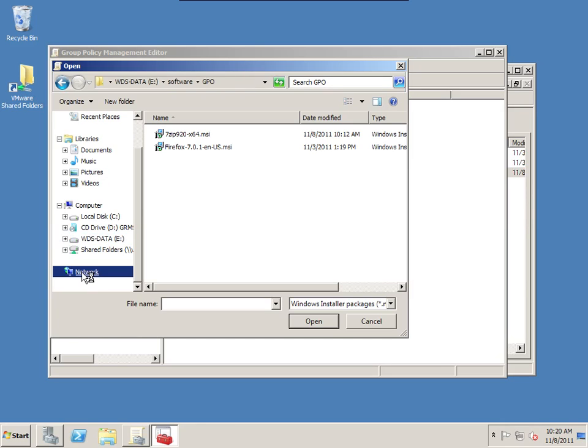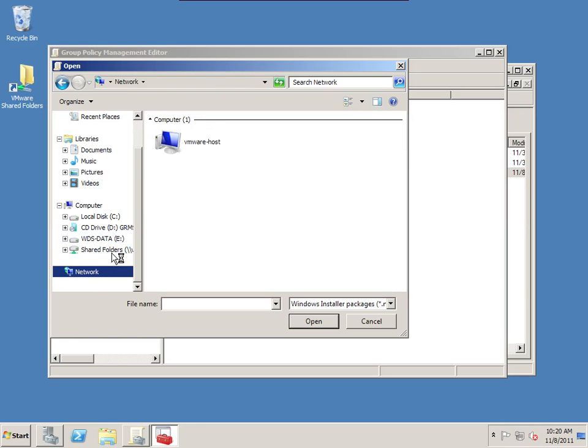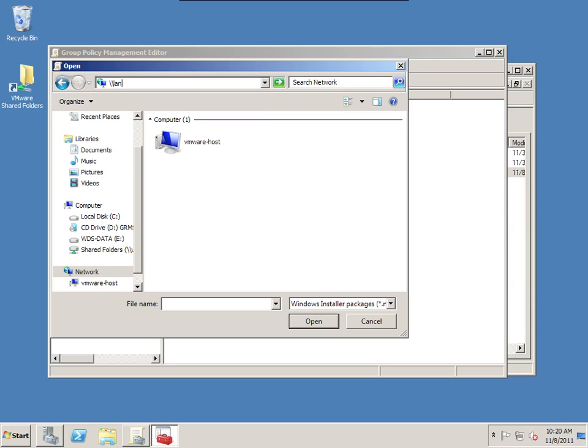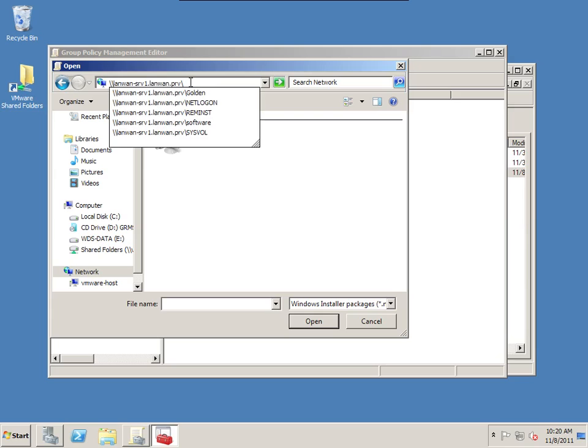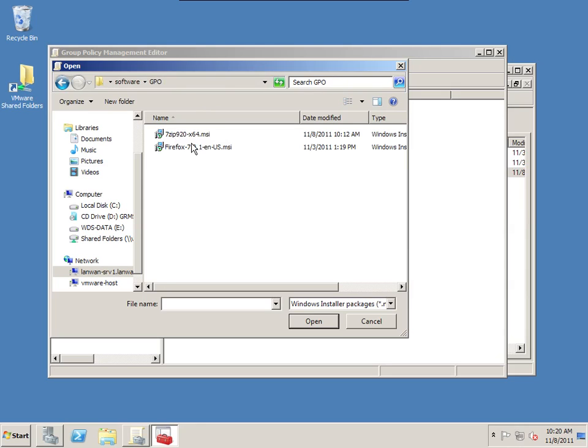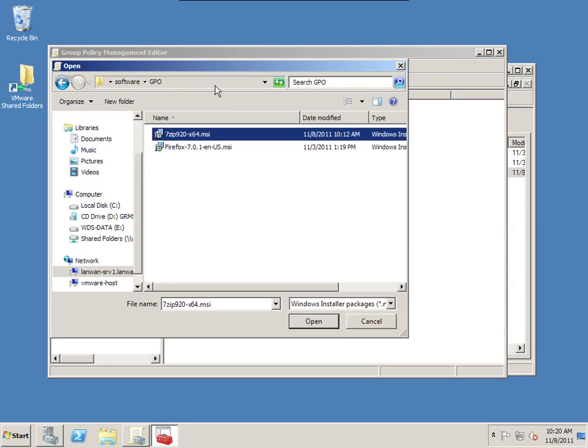So you can click on network. And here you're only going to see the other computers that are in your network. So this is where you need to actually type in the UNC full path. So my server name is lanwan-srv1. And I'm going to type in the fully qualified domain name. It's good practice to do so. .lanwan.prv And then here it automatically shows a list of shares that are in there. And we remember it's software. Inside of software it's GPO. And then 7-zip.